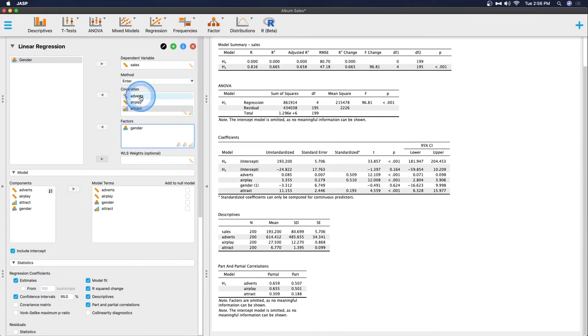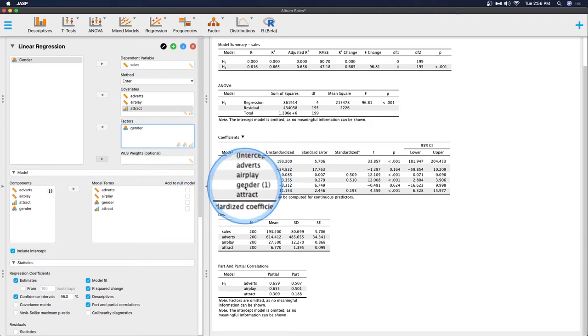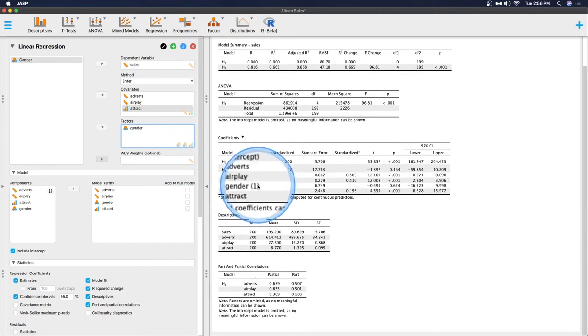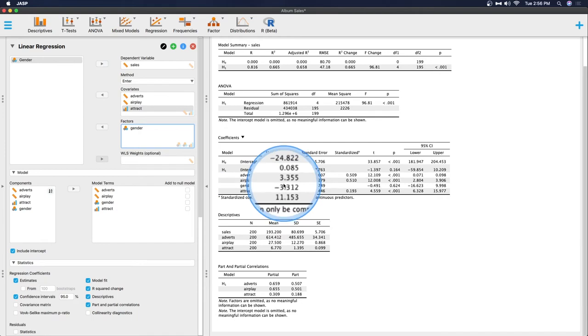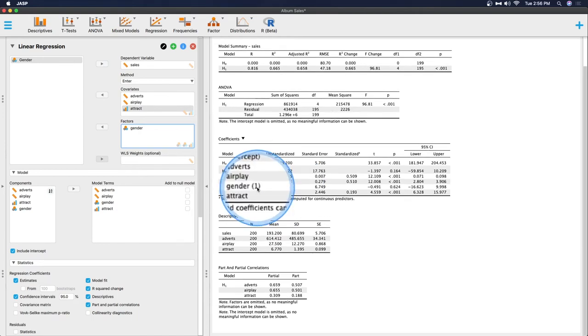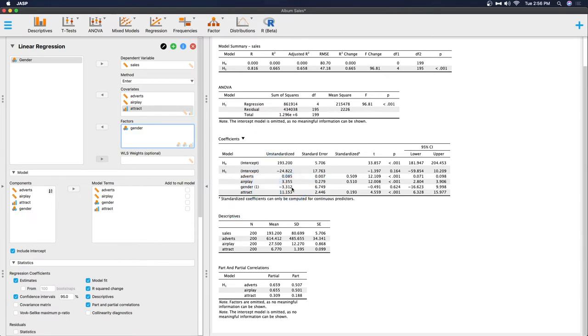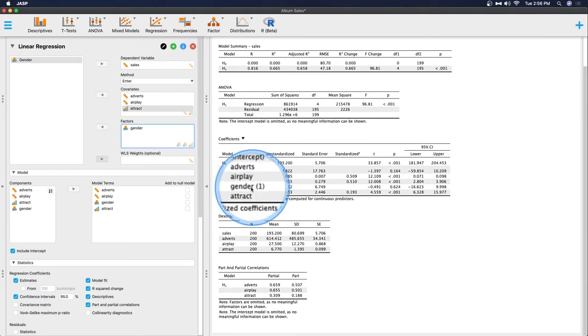So we have advertisements, we have airplay and we have attractiveness of the album itself. And we are trying to predict sales. We also want the gender of we'll say the singer there. You can see here that gender is being placed in and this is the value or one, not zero. So as I said a few minutes ago, one is representative of female. So this is the unstandardized coefficient for female singers, whatever. That's how it's being represented here.